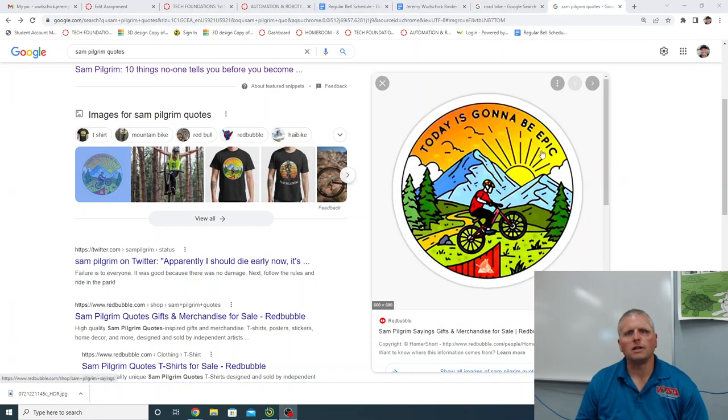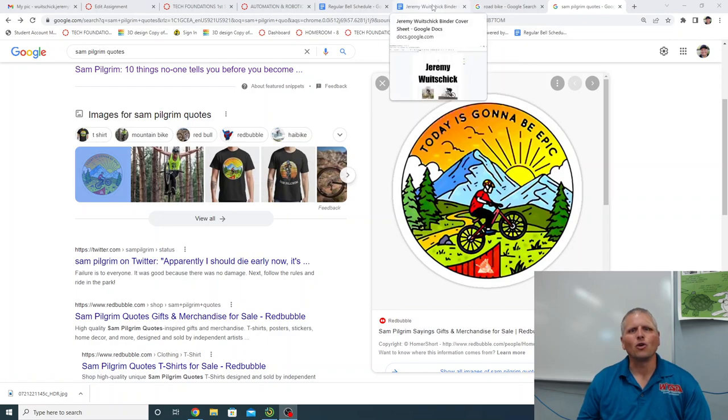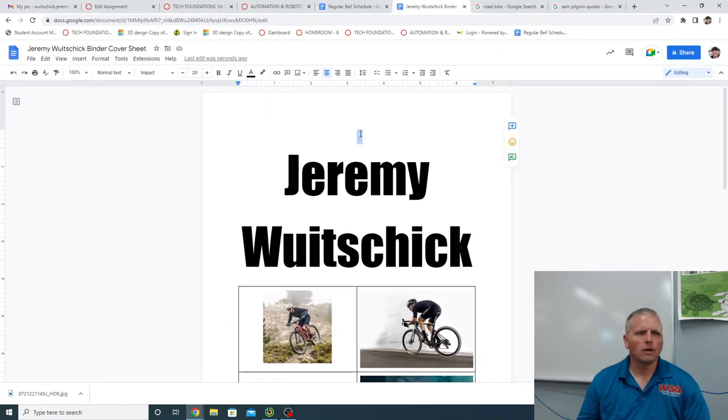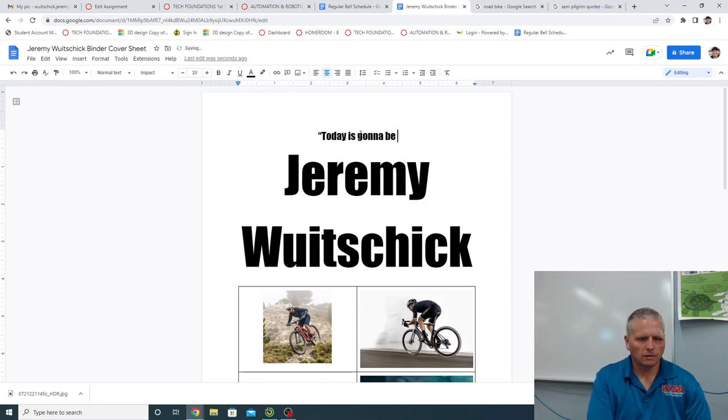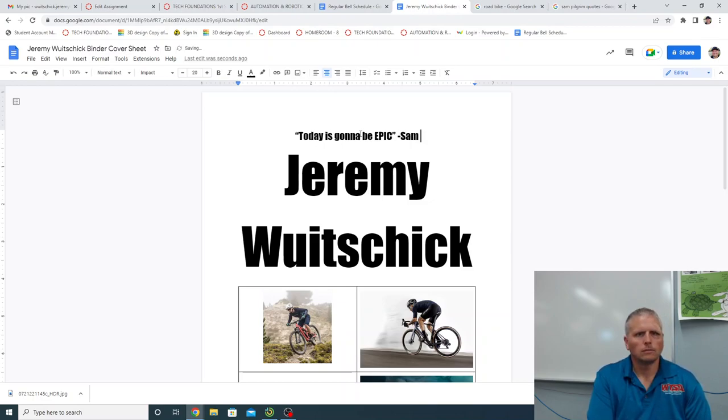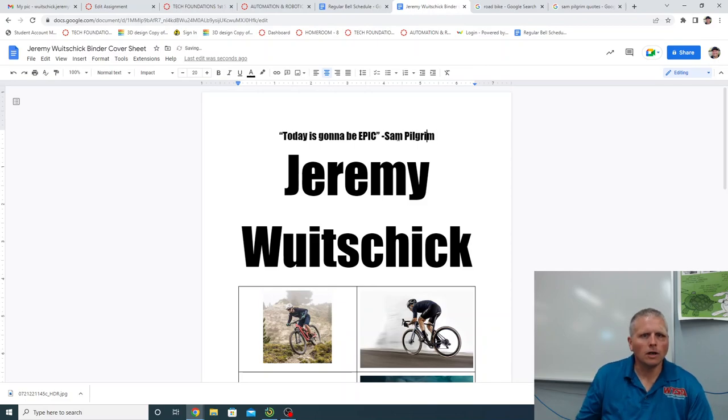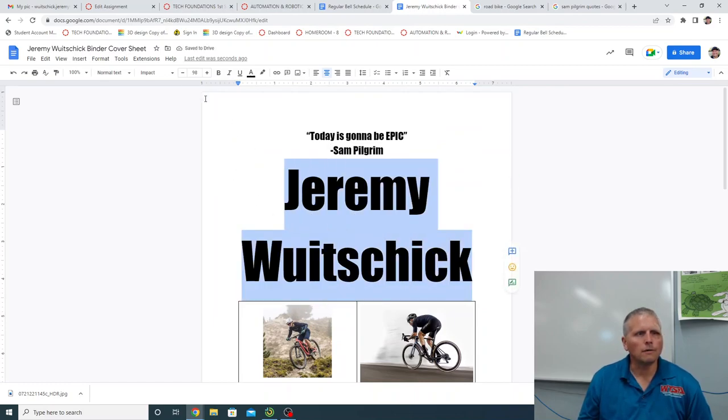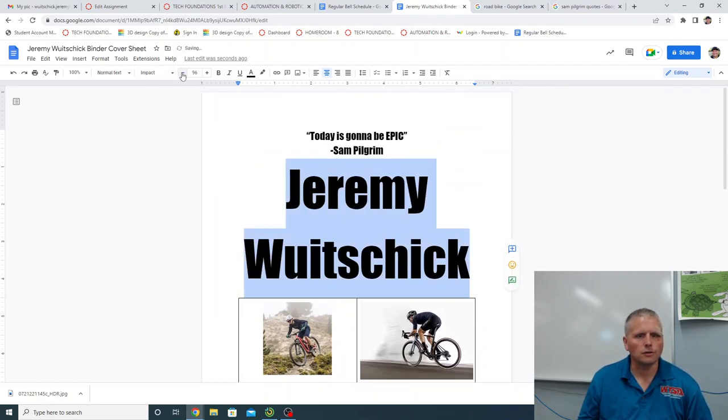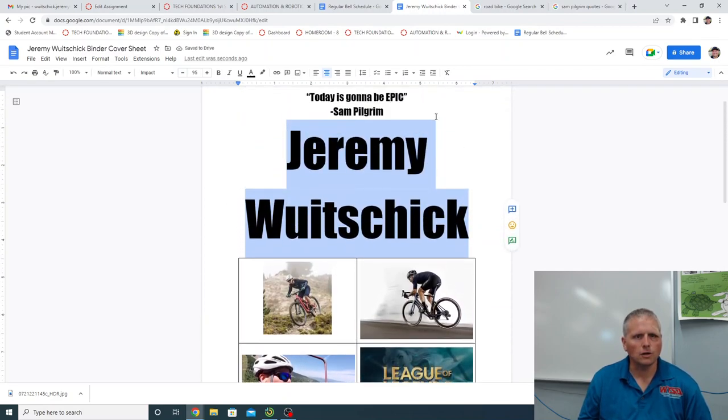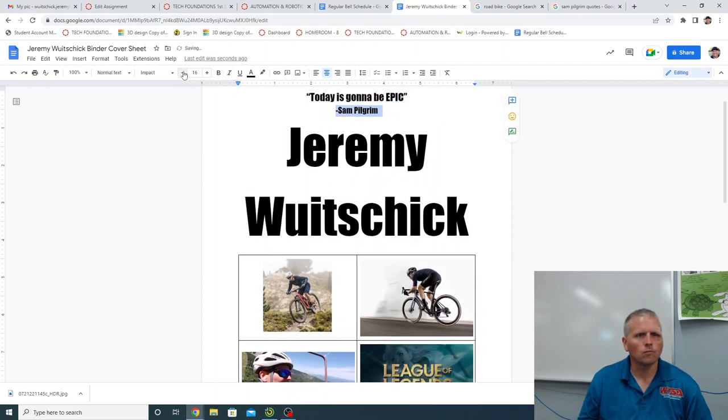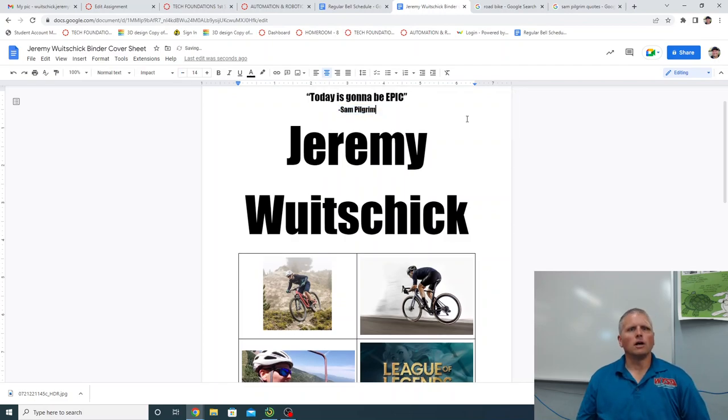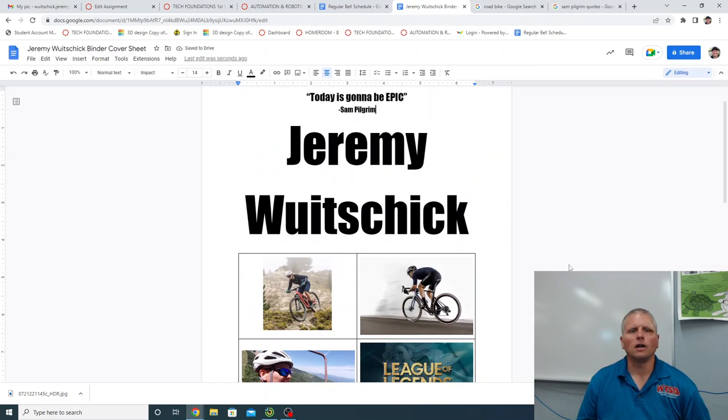Today is going to be epic. That's like one of my favorite mountain bikers, Sam Pilgrim says that all the time in the beginning of his videos. Today is going to be epic. So, you know what? Now I see this, I need two lines for this, which is going to screw everything up. So you know what I'm going to do? Another thing you can do is you can make the text a little smaller, and then that fixes it also. I feel like that's a little bit too. I want the name a little smaller. There we go. So now my sheet is all done.